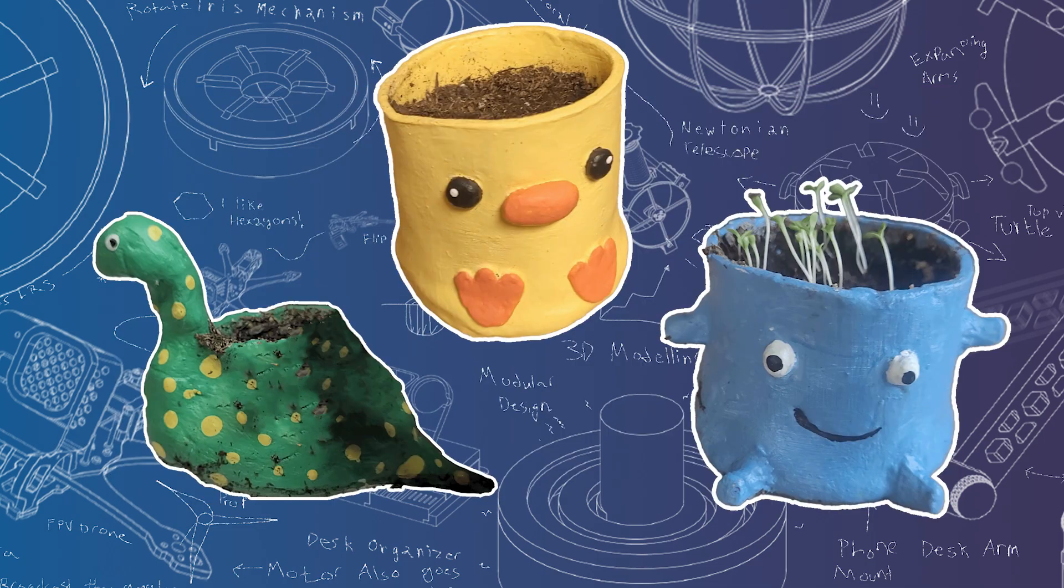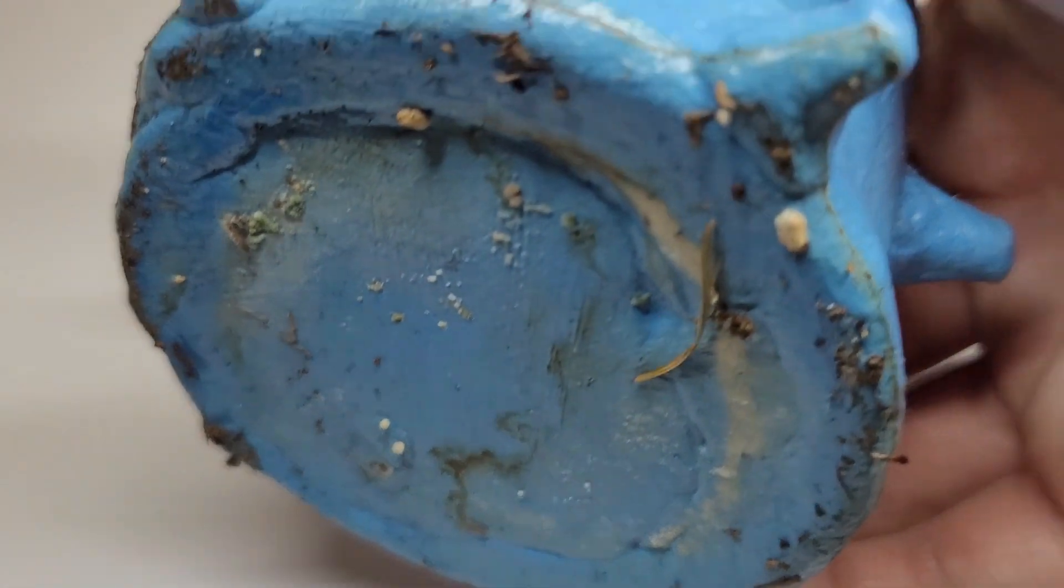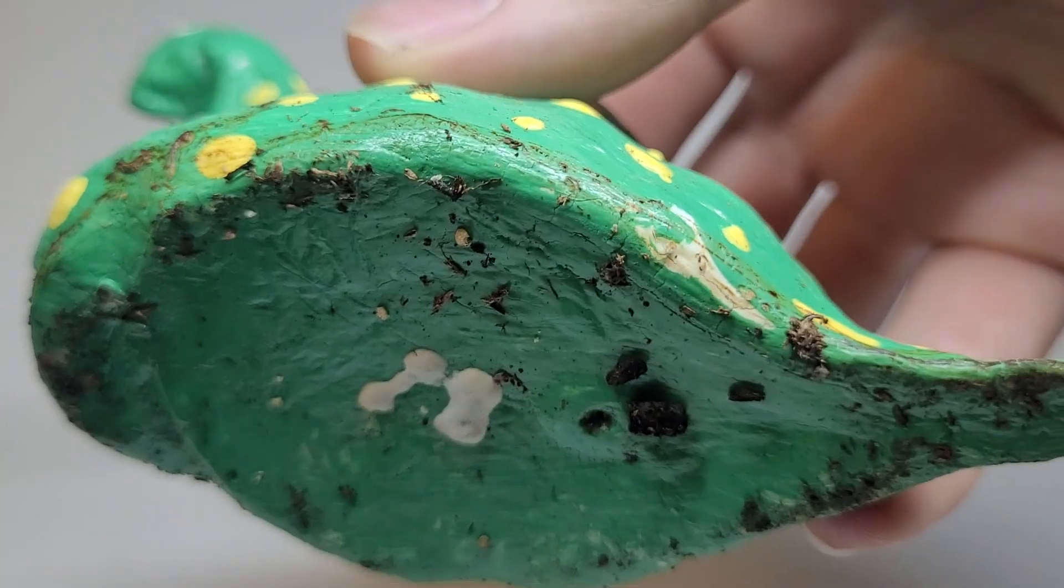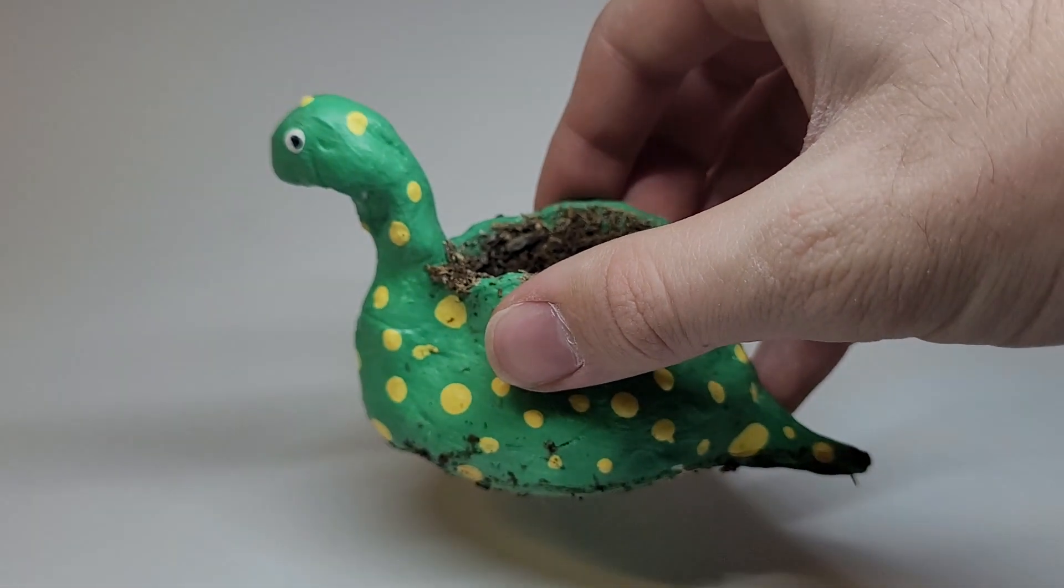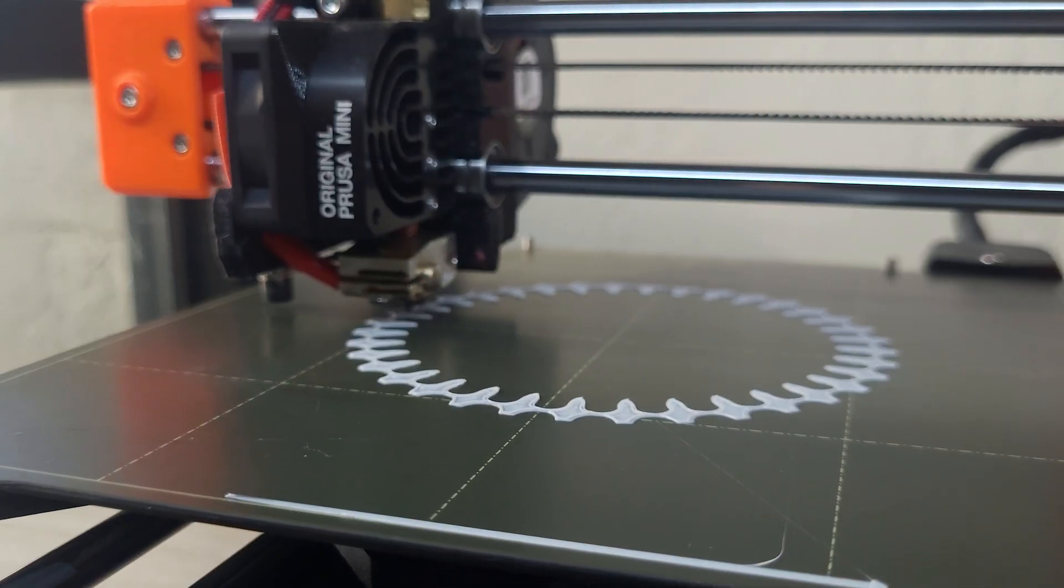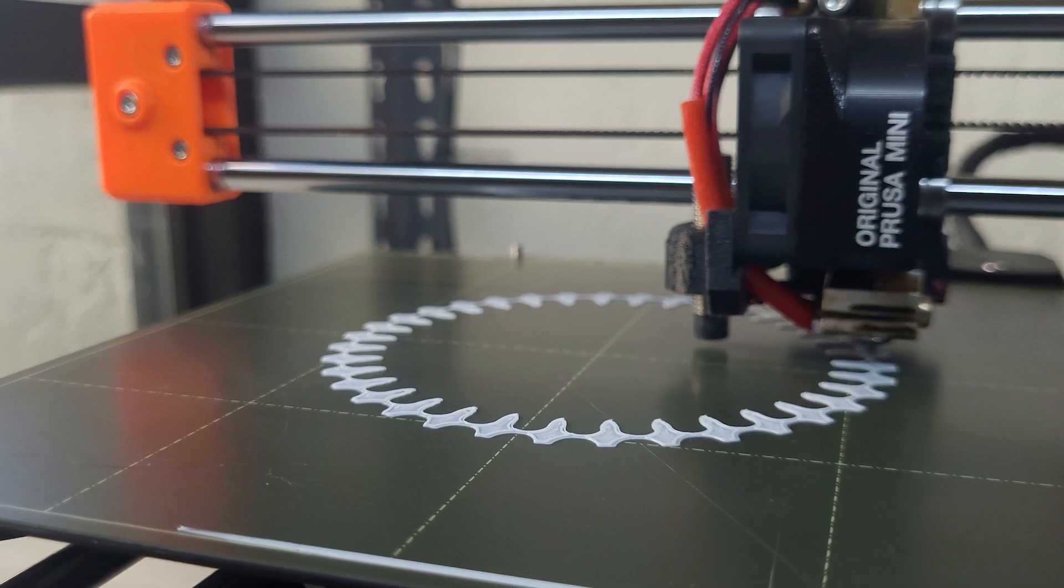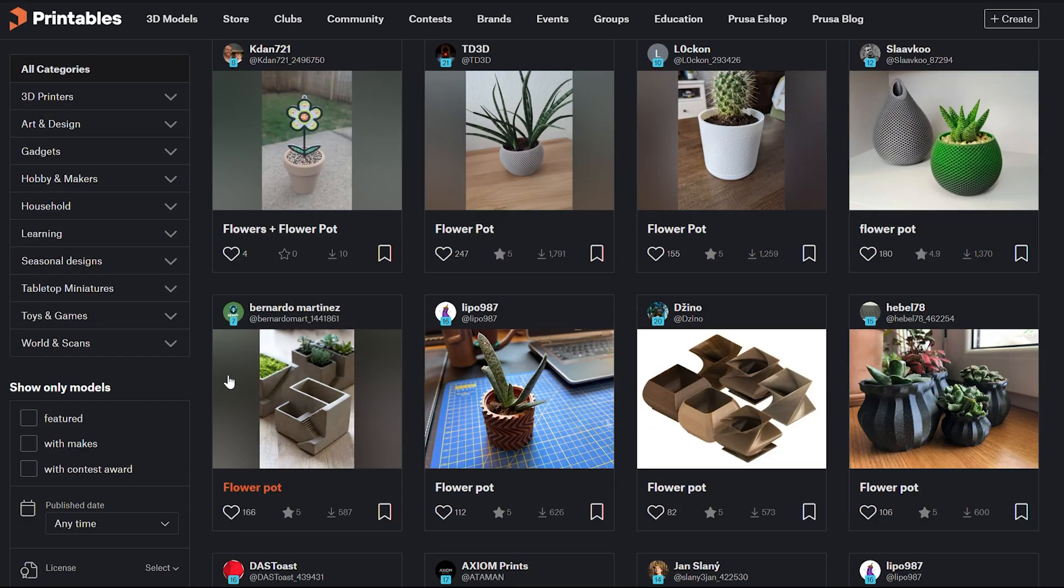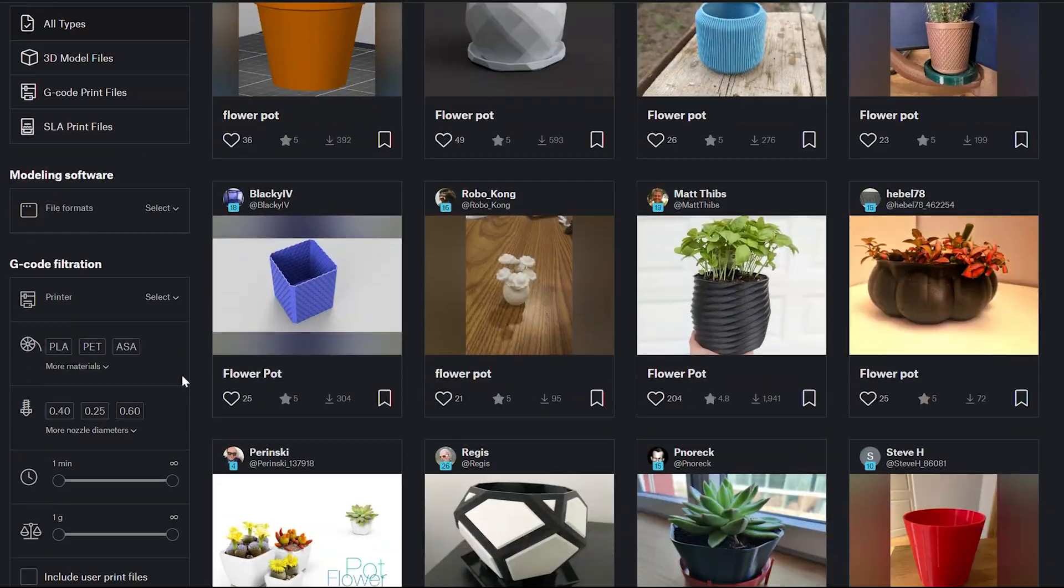I made these cutesy air dry clay pots with my girlfriend, but then they started to mold. Less cutesy. Now I have these plants and no pots for them. But we're not just going to buy pots. No, as always, we're solving today's problem with a 3D printer. But there's lots of 3D printable flower pots, so what makes ours special?